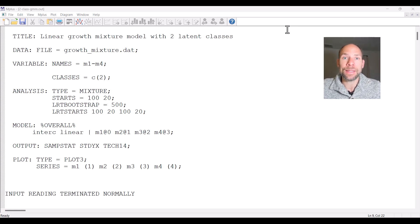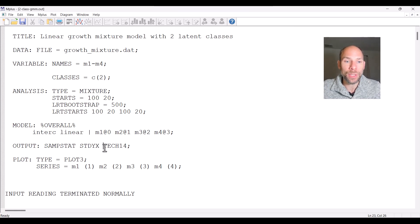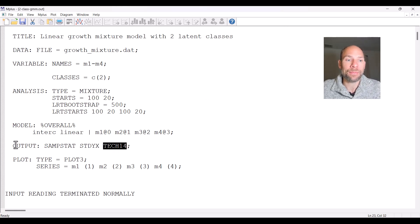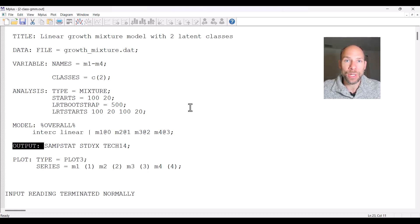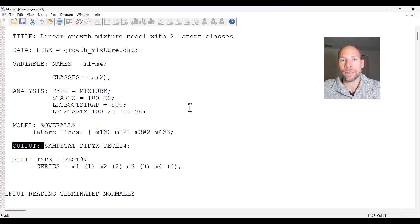This option is implemented in M-Plus as the TECH14 output option. You can see that here in my syntax where I specified TECH14 as a subcommand in my output command. In this case I'm actually running a growth mixture model, but the principle would be the same for latent profile analysis or a classical latent class analysis with categorical indicators — you would specify all this in exactly the same way.